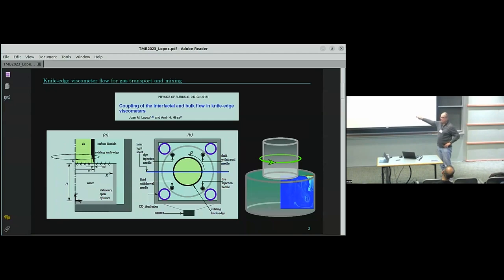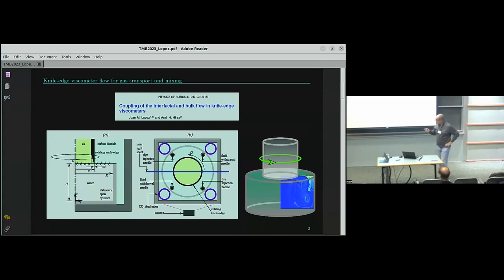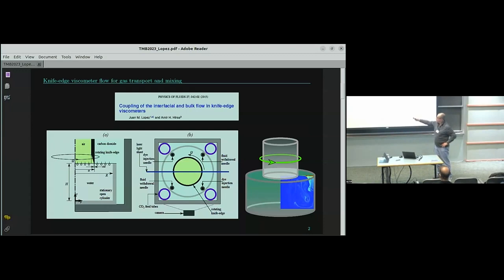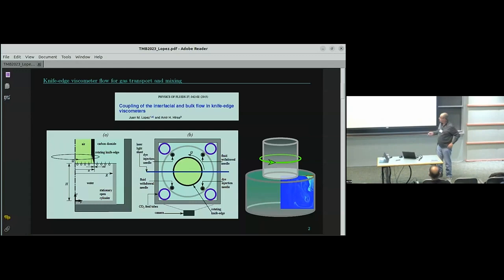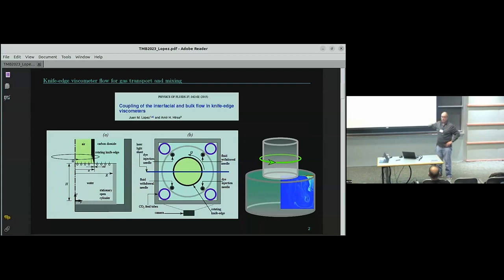With a viscous monolayer, it viscously drags the whole interface with it. Inside the knife edge — this is the axis of symmetry — the azimuthal velocity is zero by symmetry, and at the knife edge it's rotating at whatever rate the device is set to. If the monolayer is very viscous, the azimuthal velocity goes proportional to R — essentially solid-body rotation, like you would get with a rigid lid. If it's not very viscous, instead of being proportional to R, it drops off, approaching zero in the inviscid limit.